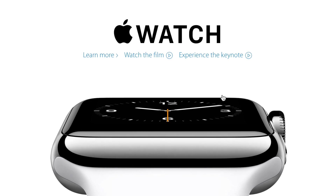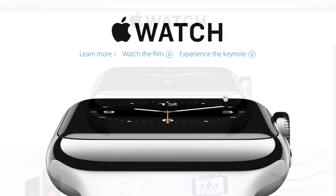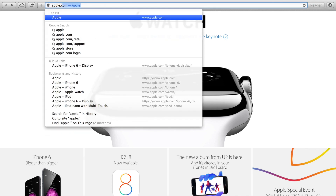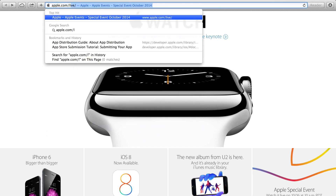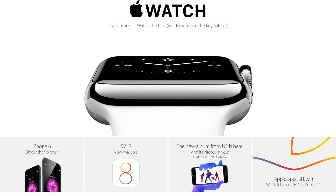Nonetheless, you have to be on an Apple device of some sort in order to watch the event on Apple's website. Just head over to apple.com/live — I also have a handy link right down below in the description for your clicking pleasure.